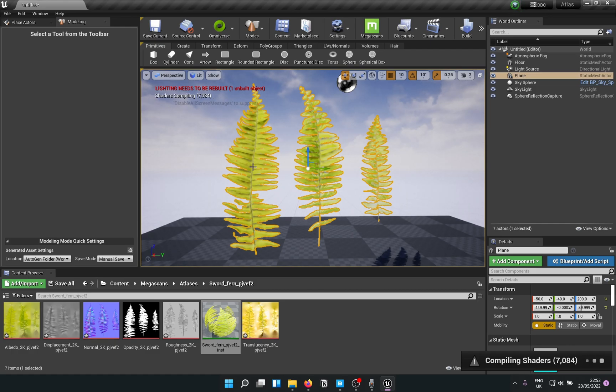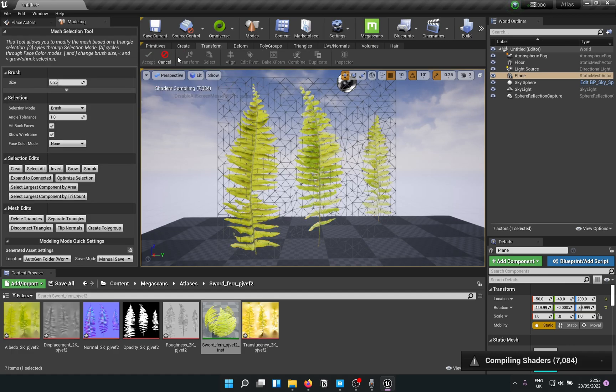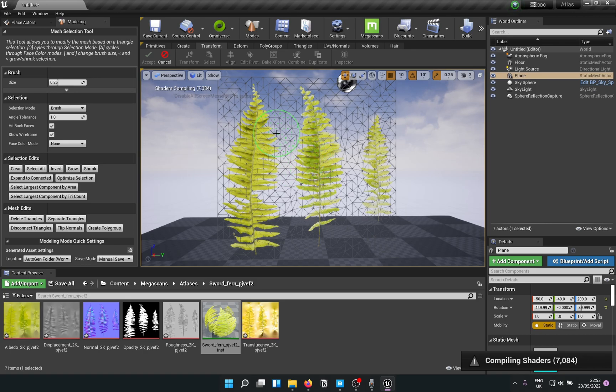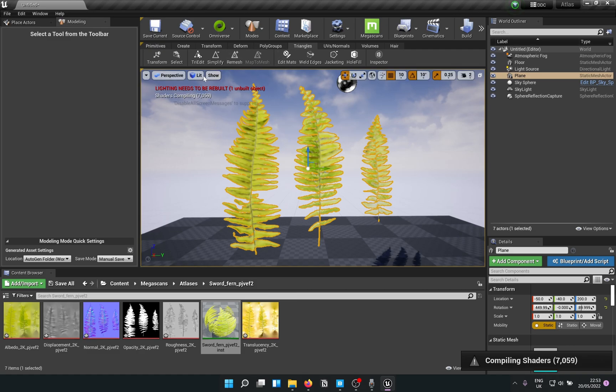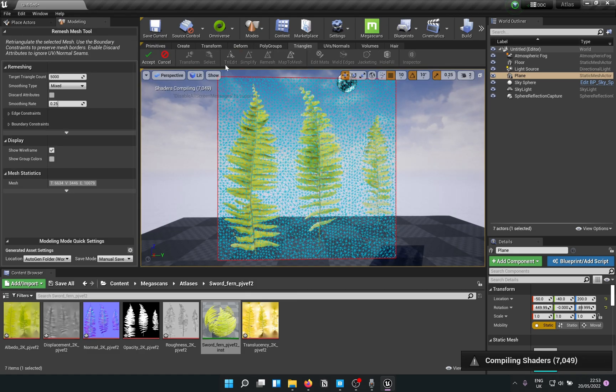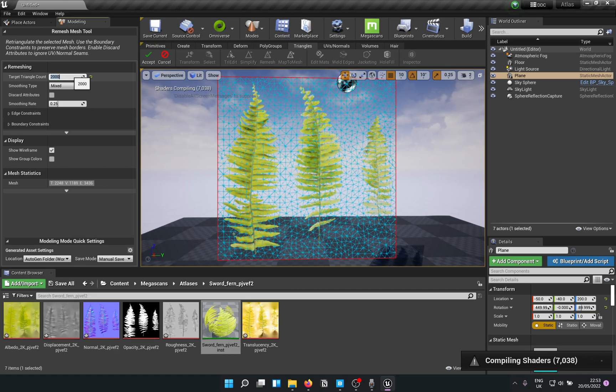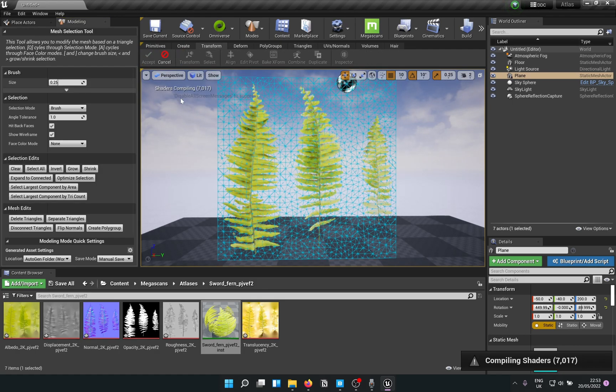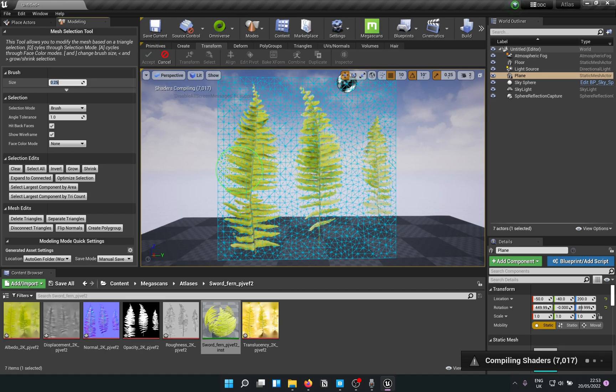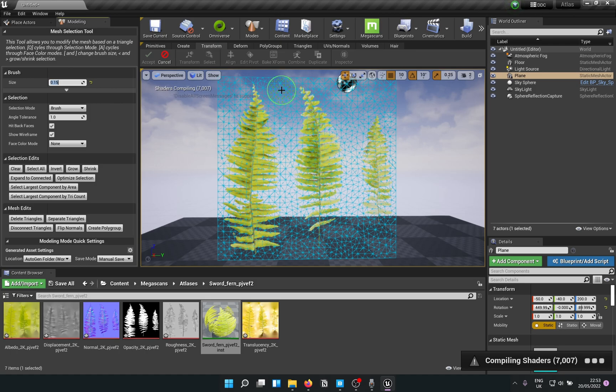Before that, do not forget to remesh it. It's going to ask you how many triangles you want. You want to keep it short, probably 2,000 works good enough. Accept that. Now you can go to Transform and Select. Reduce brush size as you like just so that you can select stuff you want to remove. Bigger isn't better here.